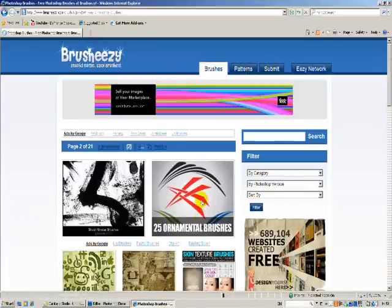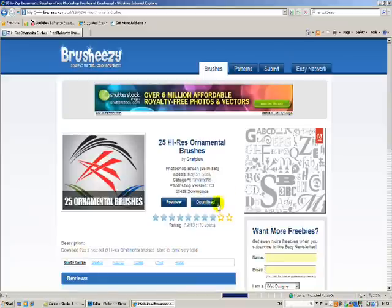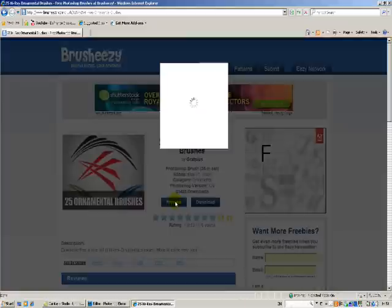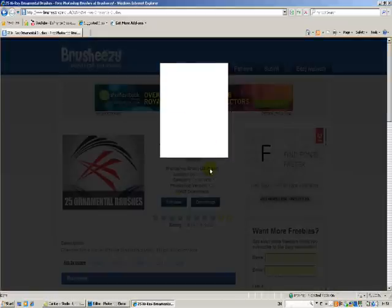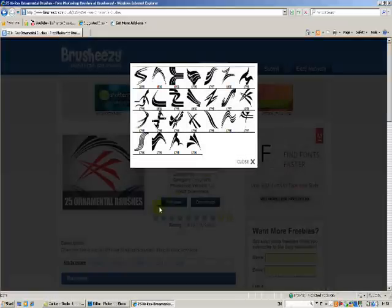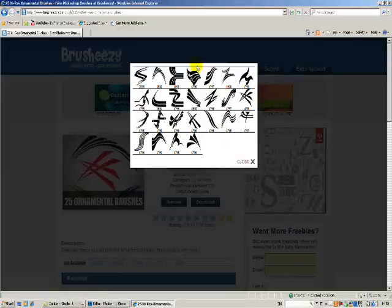I might just download this one. I already have it, but I'll do it for educational purposes. If you click on preview, you can see what the brushes are like beforehand. So as you can see, they look pretty good.